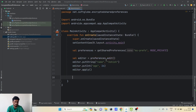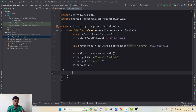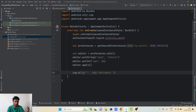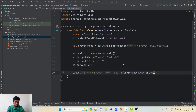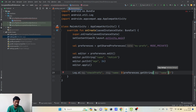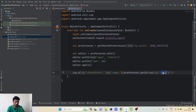After adding the values, I need to call editor.apply() in order to save these changes. These are the values we will be storing in our preferences. We'll also create a Log statement to see if the values are stored — using the tag 'checkPrefs'. In the message, I'll put the name using preferences.getString(), passing the key 'name'. This is the same key we used to store, and we use the same key to retrieve.